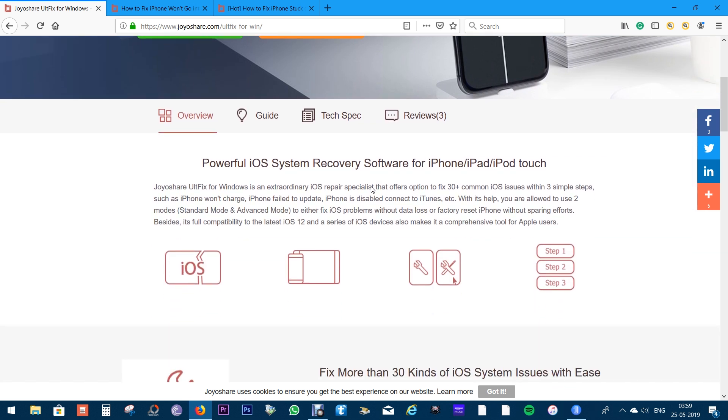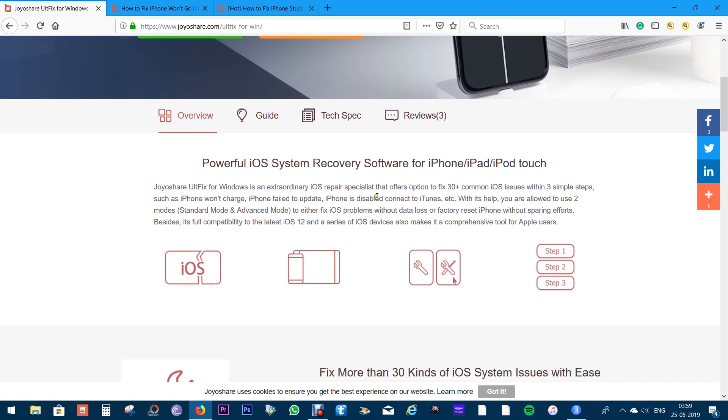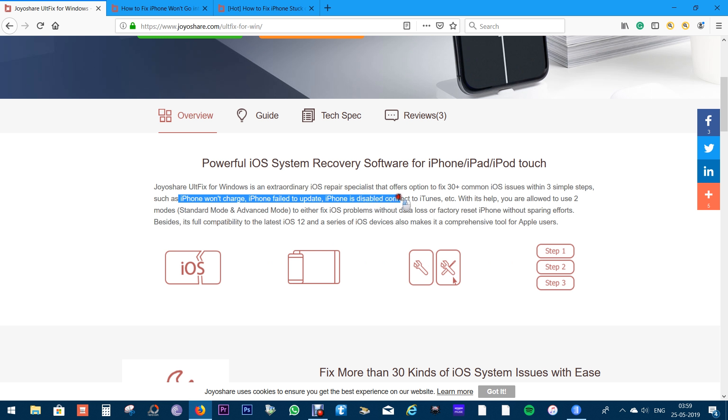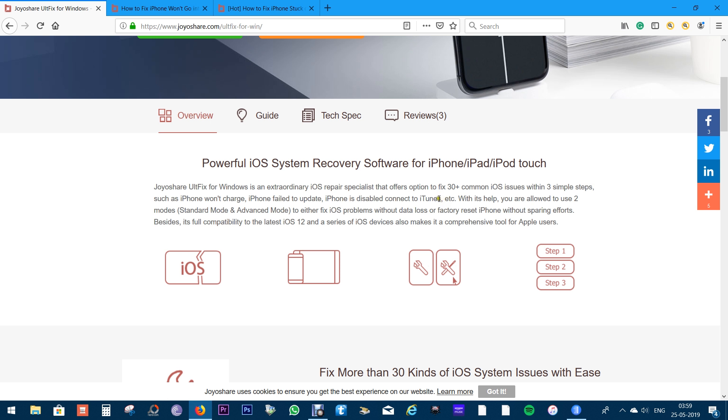And the good news is you need zero technical knowledge to use this software. So if your iPhone won't charge, if your phone failed to update or is disabled, connect to iTunes, this software can be a lifesaver. Once again, you get to keep all the data on your phone. There is a standard mode for that.